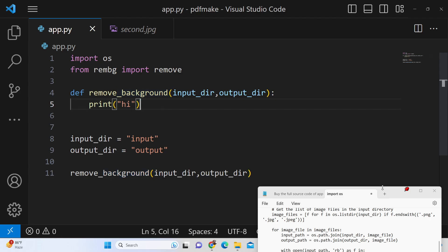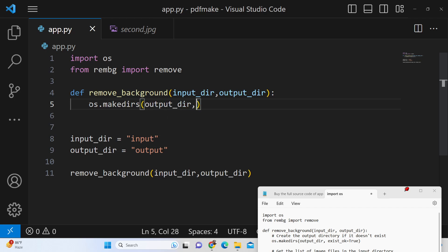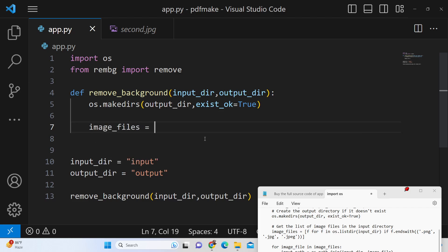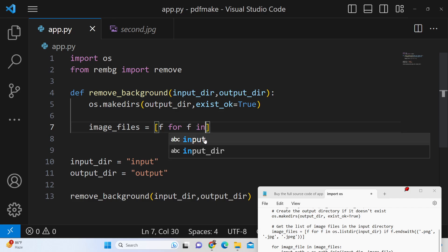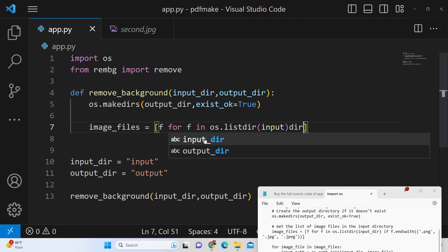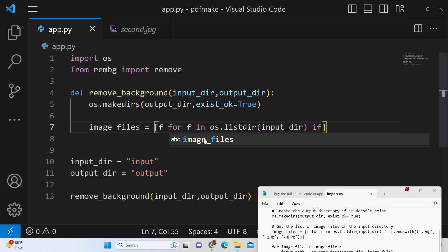Inside the function, we create the output directory using os.makedirs with the output directory path. We add a condition so that if the directory already exists, we don't create it again. After this, we get all the image files present inside the input directory using the os.listdir method, which returns all files present in the input directory.